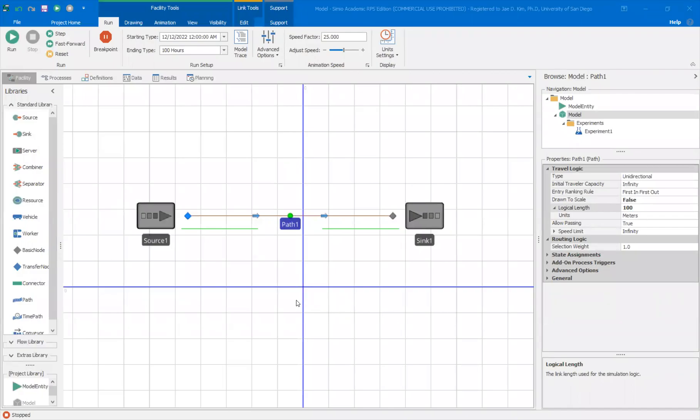Hi. In this short video, I'm going to explain how to use the output statistic and the state statistics in your Simio simulation model.